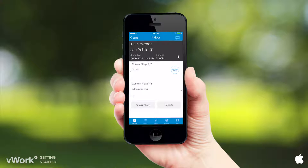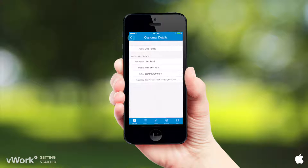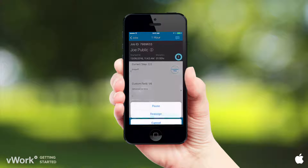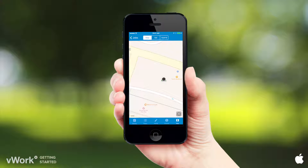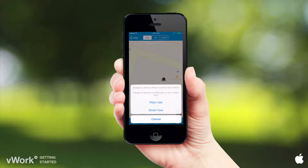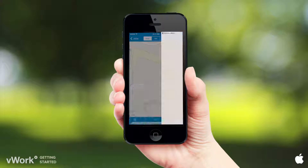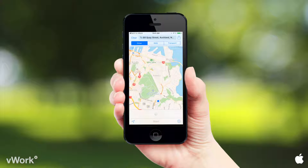See the customer details here and pause a job in progress here. Tap on the map to see the first step location, then tap on the job and tap to start the directions.